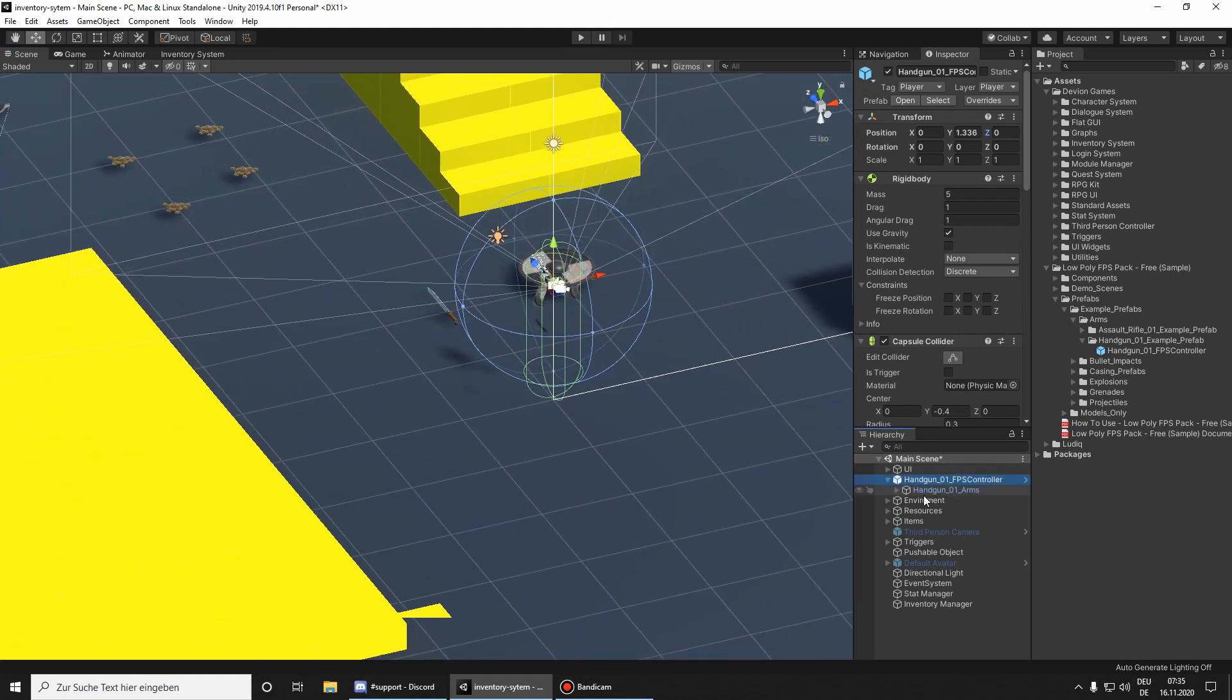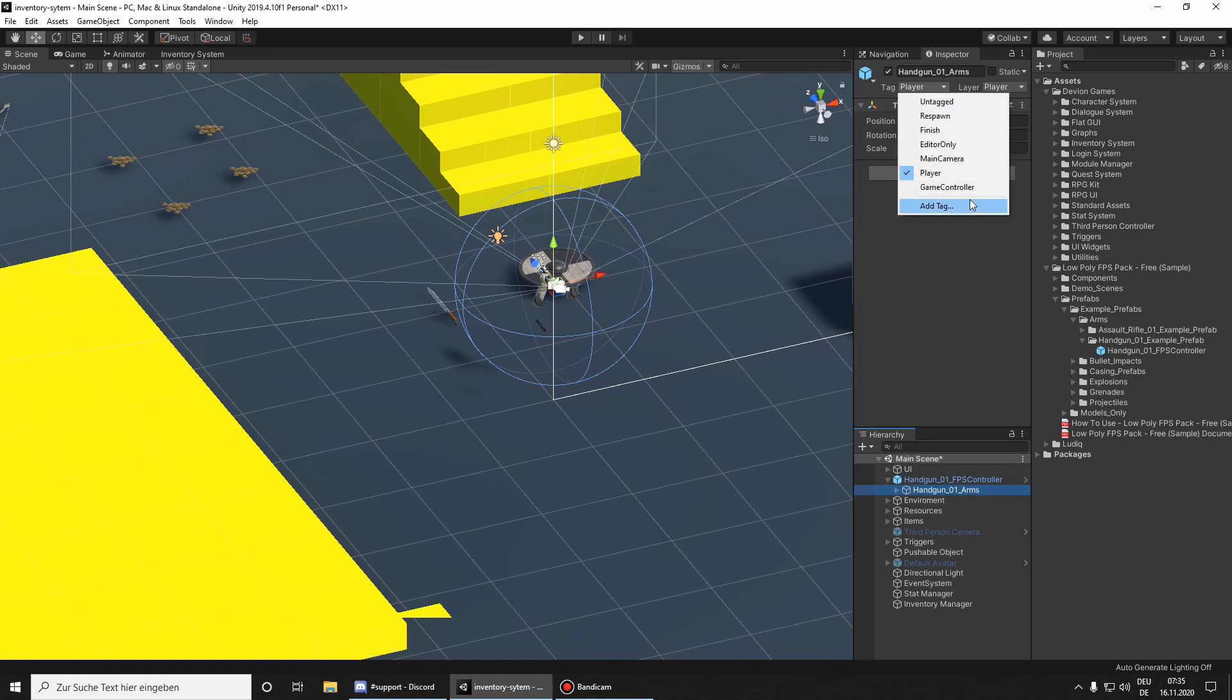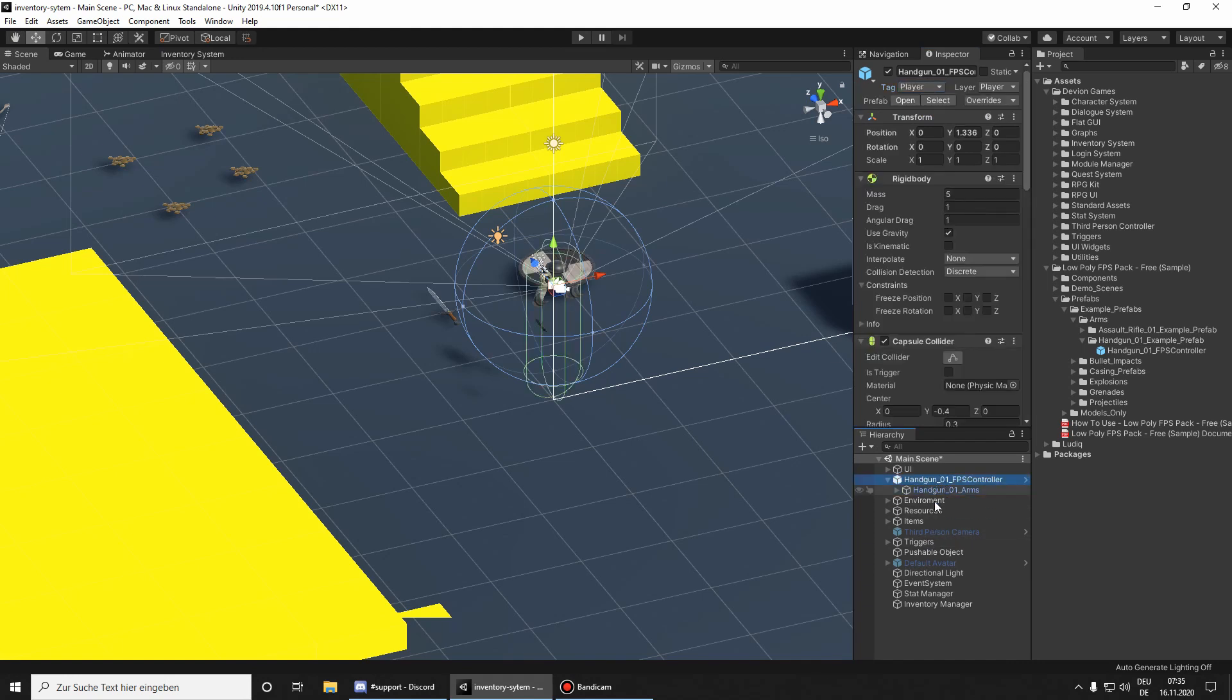Then double check that we have only one game object tagged as player, so I am going to untag these arms, because the root has player as a tag.